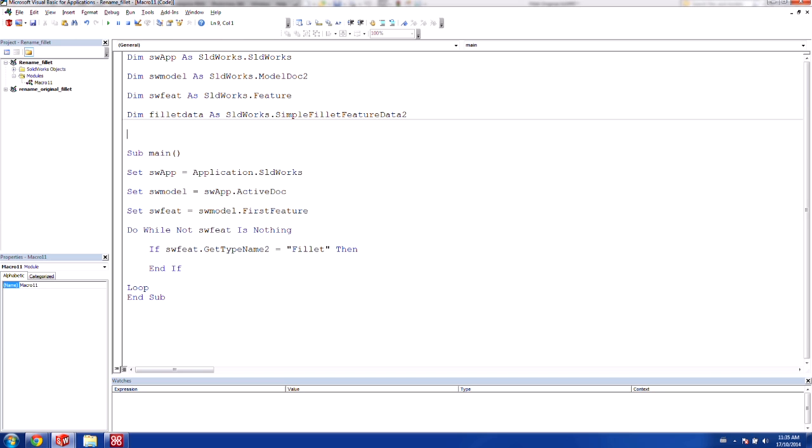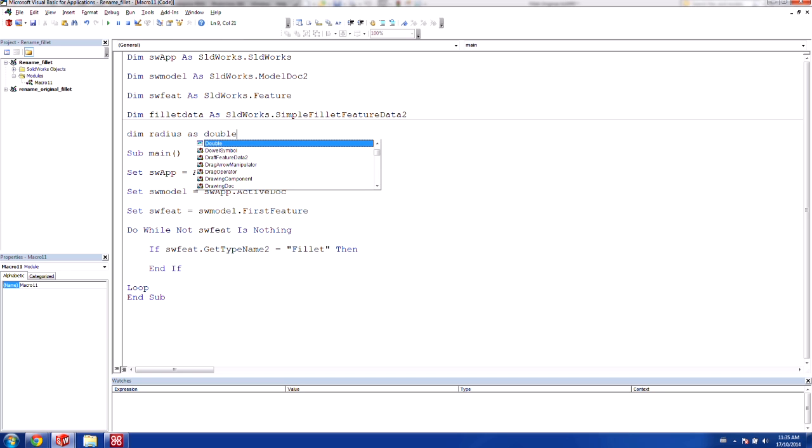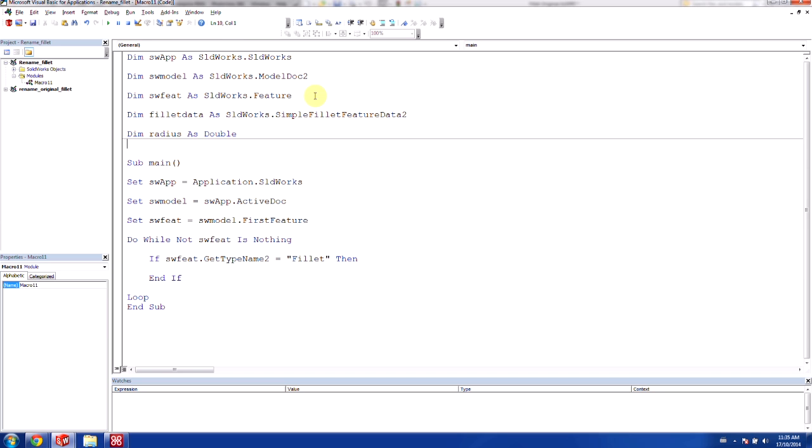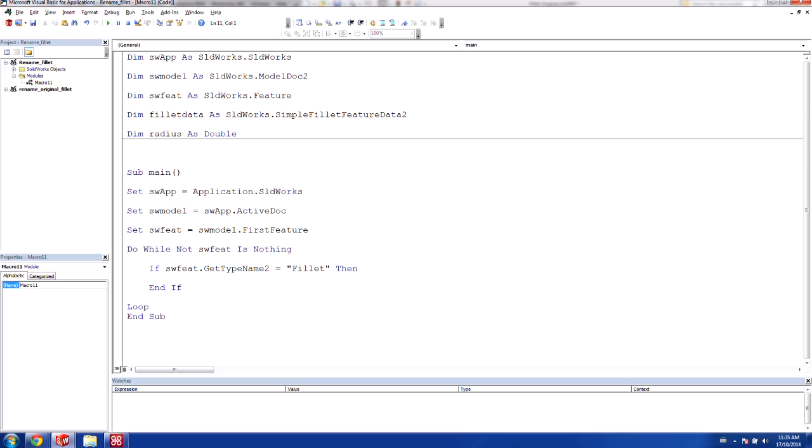We also want to be able to capture the radius itself. So we want to store the radius into a different variable. And I'd also like a counter for our renaming purposes, because one's going to be fillet1, then fillet2, then fillet3, then fillet4. So we just want to make sure that we have a counter that we can do that with as well.